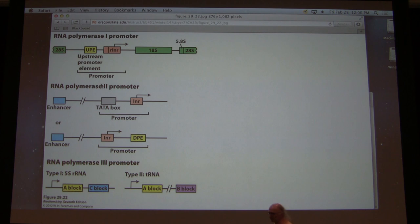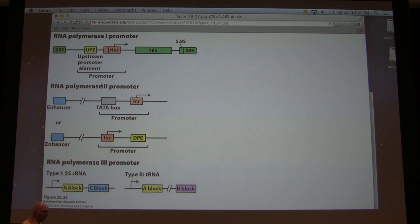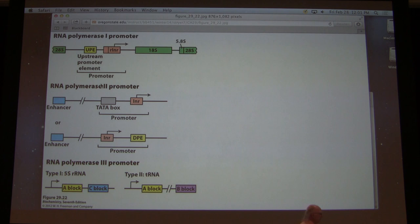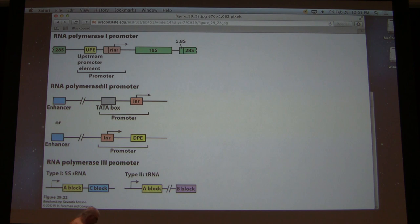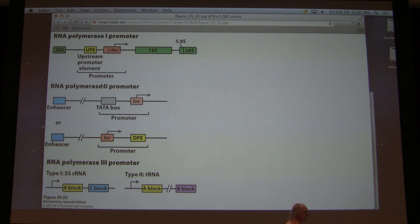I talked a little bit last time about sequence elements. Sequence elements are specific sequences that have a function of some sort. The function they have with respect to transcription is that they are targets for binding by proteins. Proteins can bind to DNA — for example, RNA polymerase in prokaryotic cells recognized and bound to specific sequences. Those are sequence elements known as promoters: a minus-10 sequence element and a minus-35 sequence element. In eukaryotic cells, the sequence elements are much more complicated than they are in prokaryotic cells.